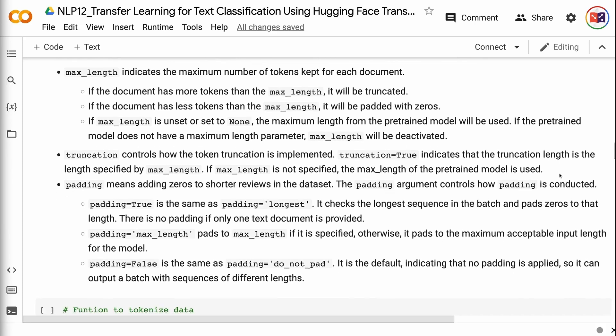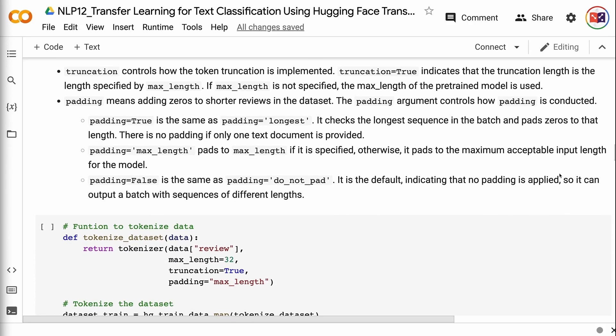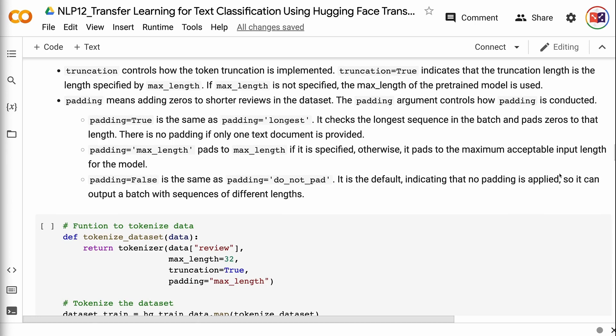Truncation controls how token truncation is implemented. truncation=True indicates that the truncation length is the length specified by max_length; if max_length is not specified, the max length of the pre-trained model is used. Padding means adding zeros to shorter reviews in the dataset. padding=True is the same as padding='longest' — it checks the longest sequence in the batch and pads zeros to that length, with no padding if only one text document is provided. padding='max_length' pads to max_length if specified; otherwise it pads to the maximum acceptable input length for the model. padding=False is the default, indicating no padding is applied, so it can output a batch with sequences of different lengths.